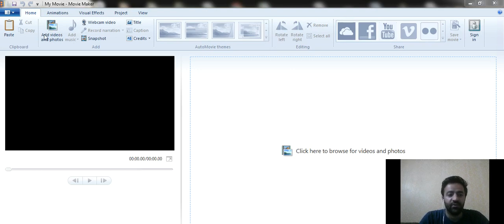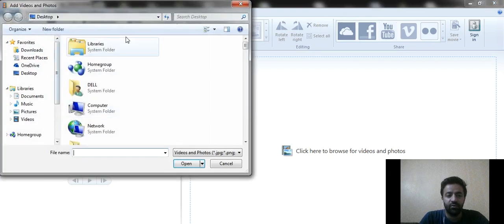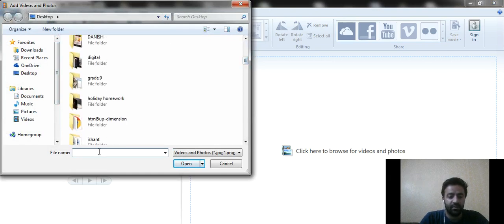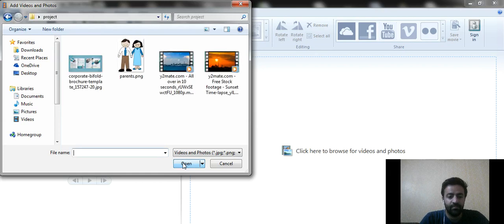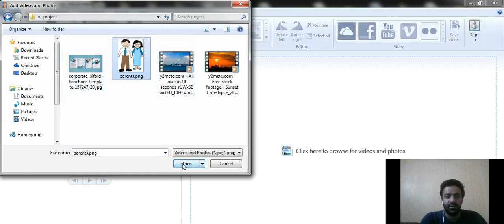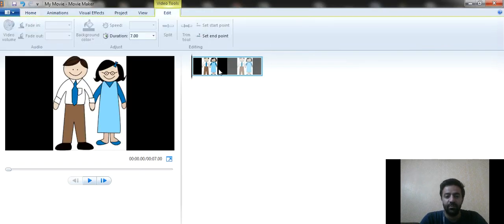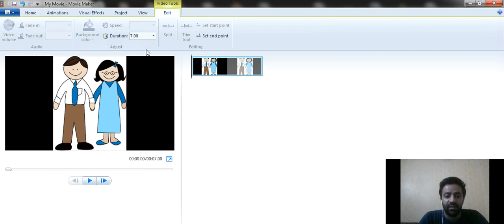Let's start with the first option — 'Add Videos and Photos.' Click on that and it will open your desktop or the destination folder where your files are stored. Select a folder or file — for example, I want to select an image. Just click on it and it will appear in the timeline. When you double-click on the image, you get editing options for it.